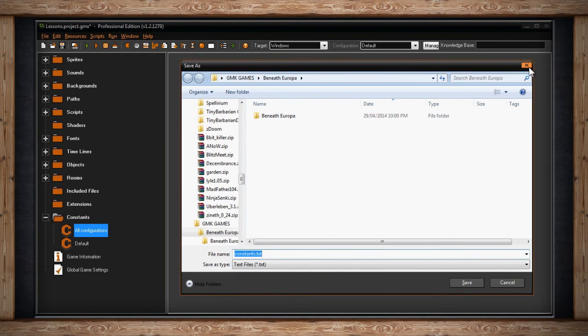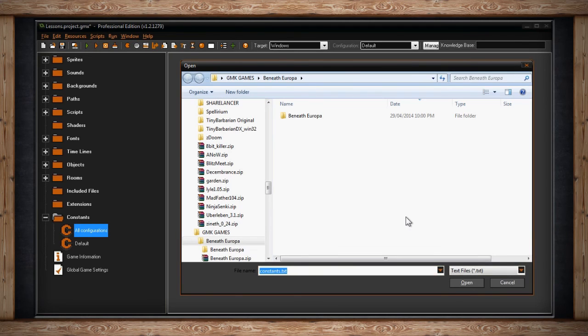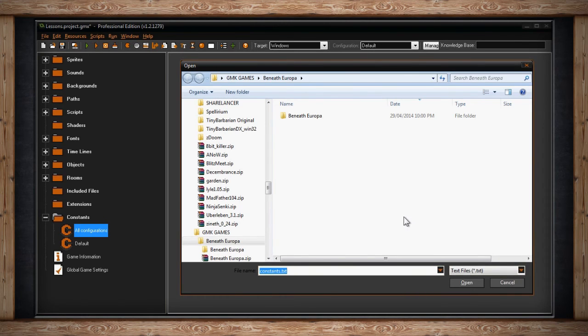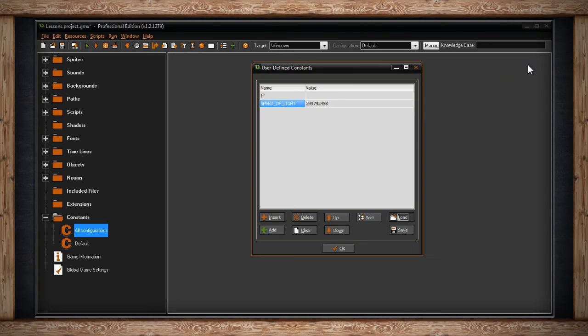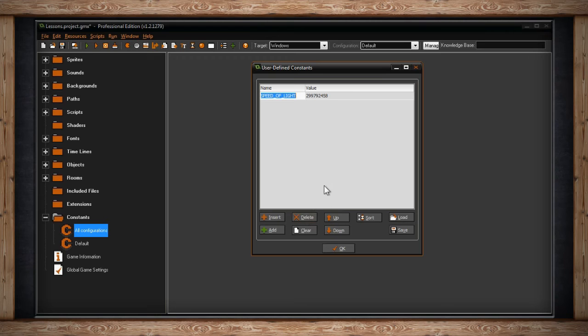Clicking on Load will load up any previously created constants text file. It could have been one that was saved out from GameMaker, or it could have been one you created on your own through something like Notepad. All you have to do is type in the name of a constant, the equal sign, and then the value.